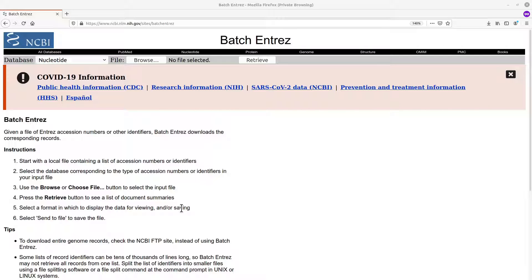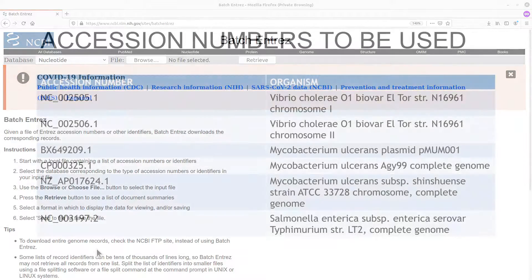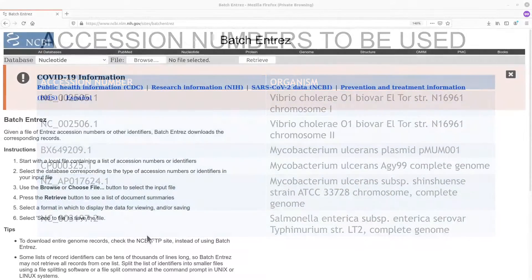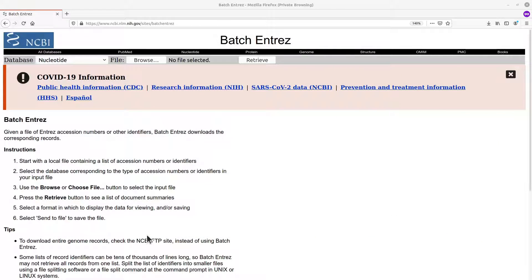So I am going to demonstrate this using six sequences. When you are on this page, what we have to do is to upload a list of accession numbers. I have already prepared that list and I will put it in the description box. So we can either use accession numbers or we can also use GI numbers — any of them will work. What we need to do is to put all of them in a single text file.